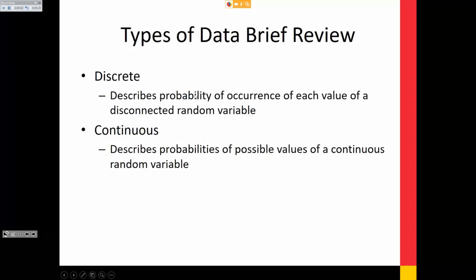Types of data: there's basically discrete and continuous. Discrete — the probability of occurrence of each value is disconnected. A random variable can be binary, nominal, or ordinal. Continuous describes probabilities of a continuous random variable — it could be interval or ratio.